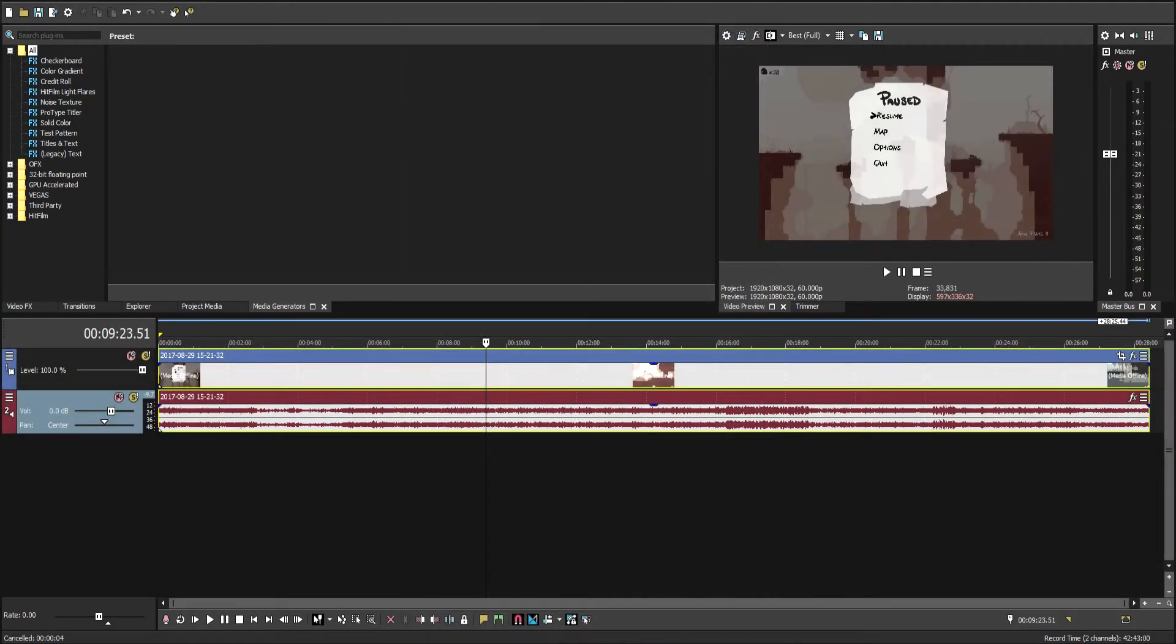So now that we have everything set up, we can click render. It's going to start rendering it out, but I'm just going to cancel it.